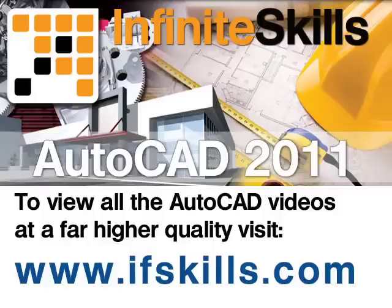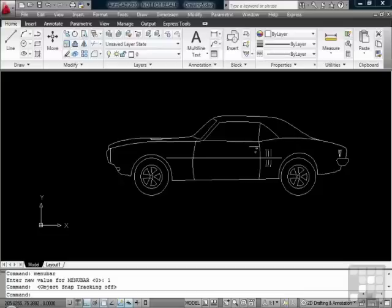This video is just a short extract from the entire course. If you wish to see all of the videos from this series at higher quality and in far larger screen size, head over to ifskills.com.